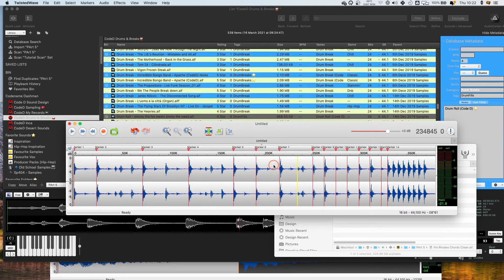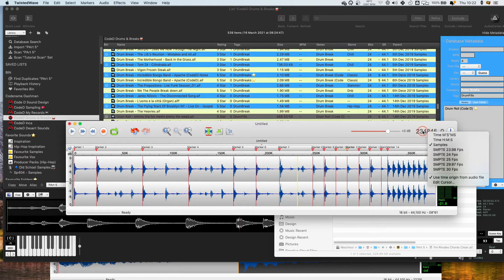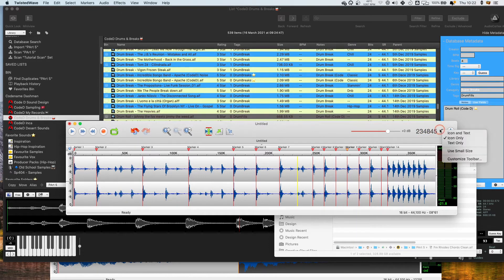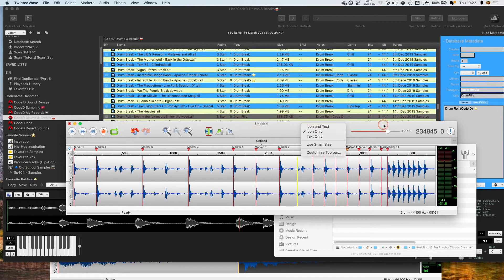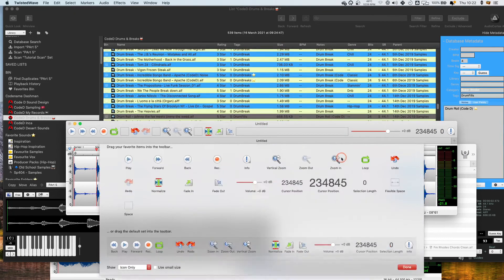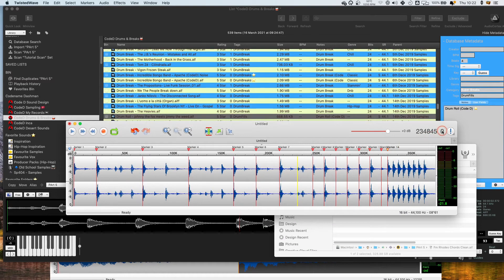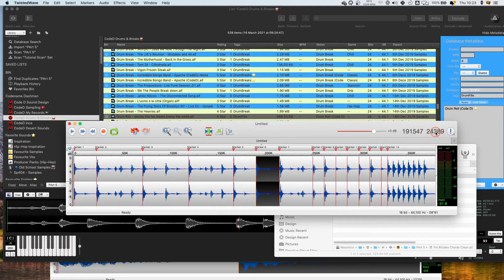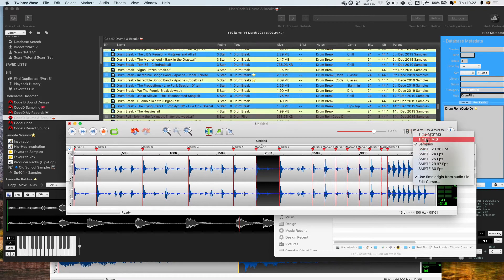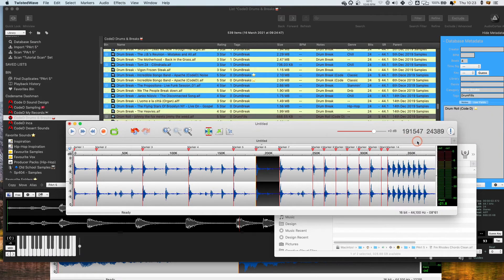Another feature that even some Twisted Wave users will have often glossed over is this selection editor. You can right click anywhere in the top toolbar region and hit 'Customize Toolbar', and you've got a couple of options — the selection length and cursor position. You can just drag the selection length in, and then you can see what this is showing you: if I select something it's showing me the actual length of that portion of audio.